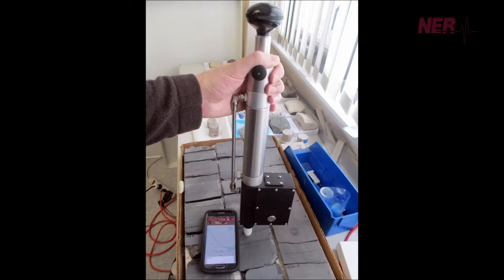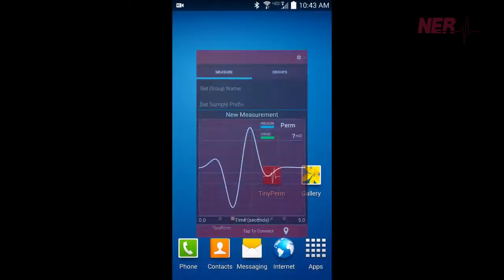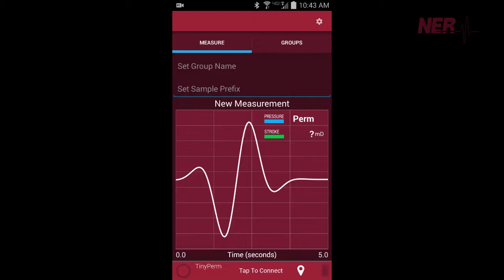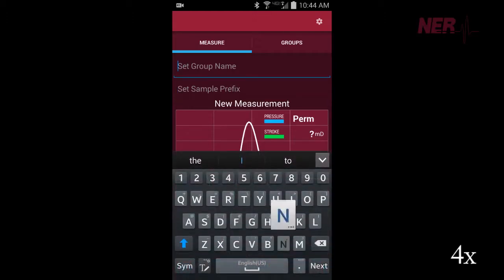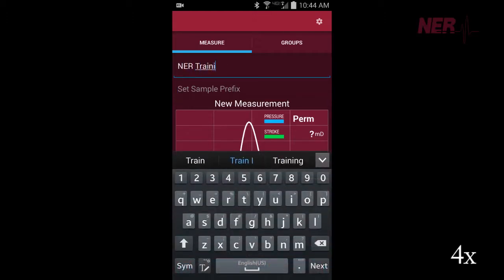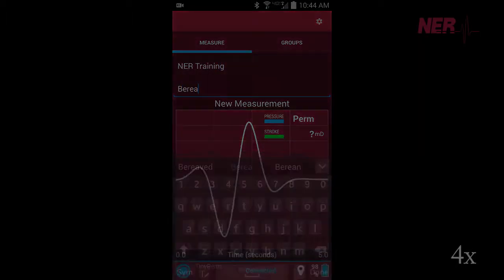The TinyPerm 3 connects to an included Android device, communicating wirelessly with the permeameter. Measurements are organized by group and sample name to be easily accessed after field measurements are concluded.